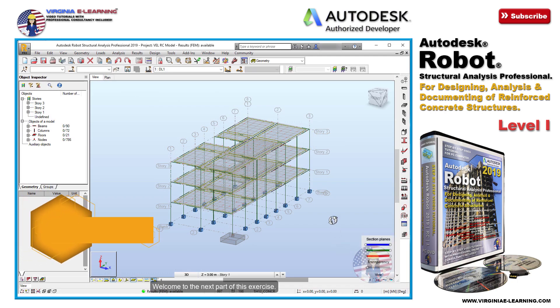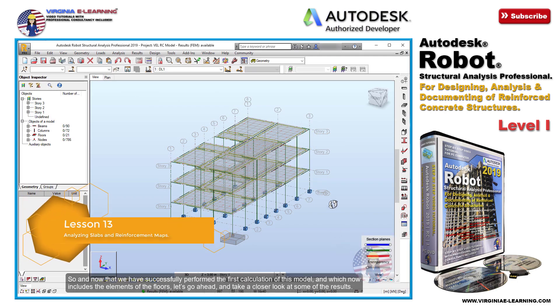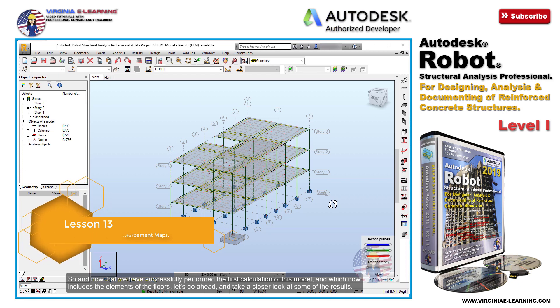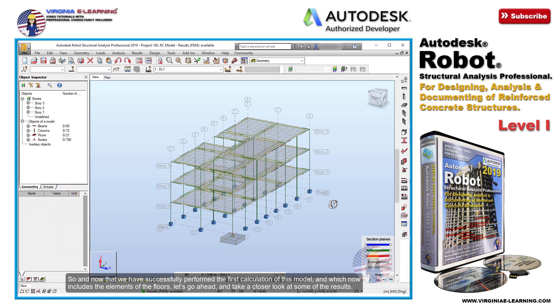Welcome to the next part of this exercise. Now that we have successfully performed the first calculation of this model, which now includes the elements of the floors, let's go ahead and take a closer look at some of the results.